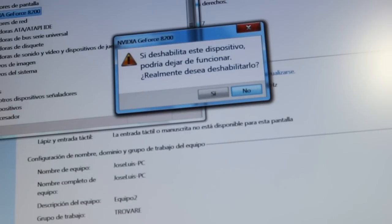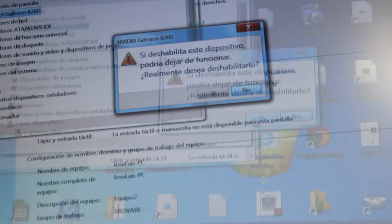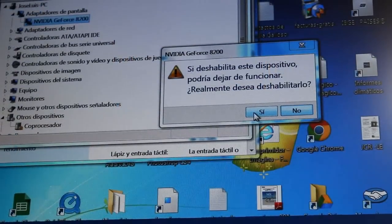After that, it will give you a warning in the middle. You have to accept and hit Yes.